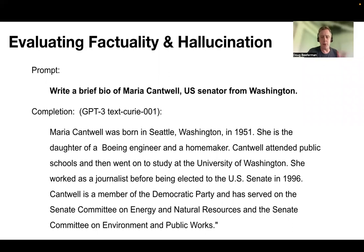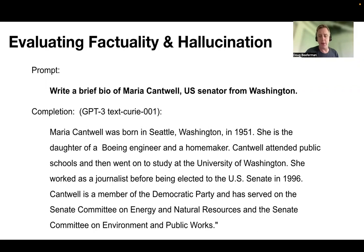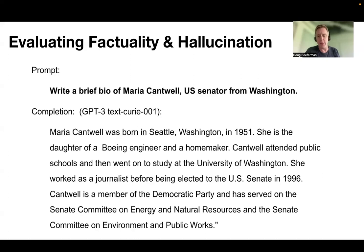I'm going to motivate this section with an example. I've recently needed to generate synthetic data for a project that I've been working on, and I needed to generate synthetic biographies for different US senators and representatives. By the way, the code to do this is in the GitHub repository for the Python workshop associated with this course, so you can actually find this data and regenerate it if you're interested.